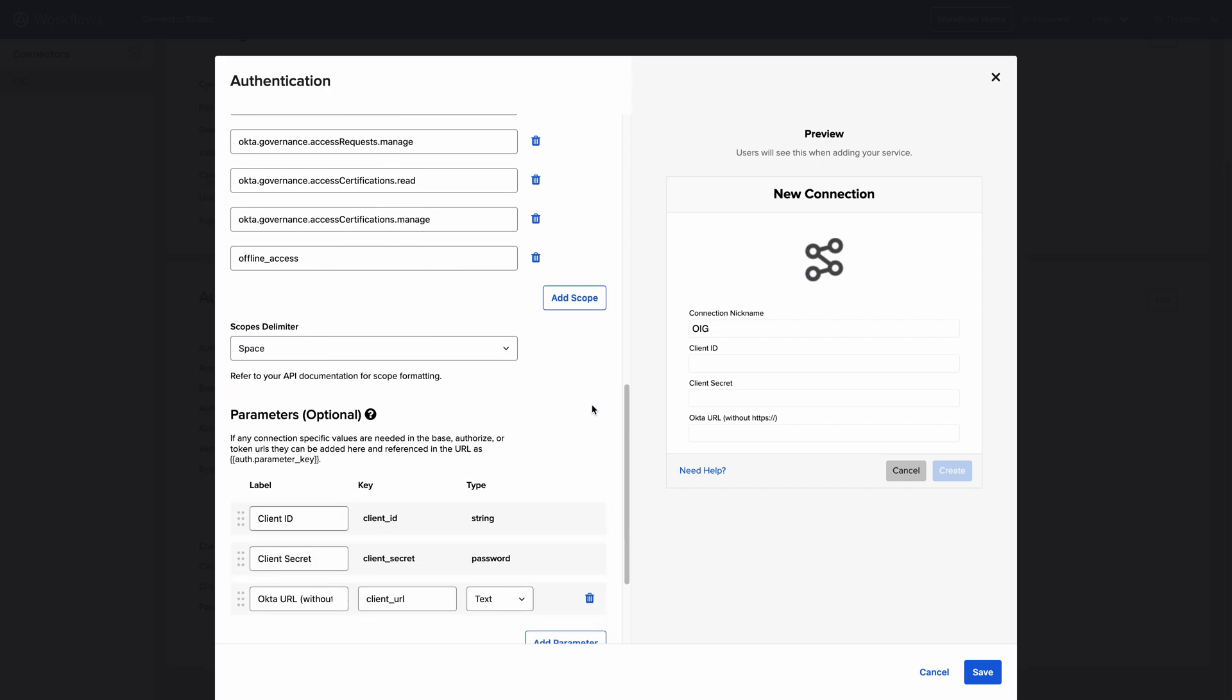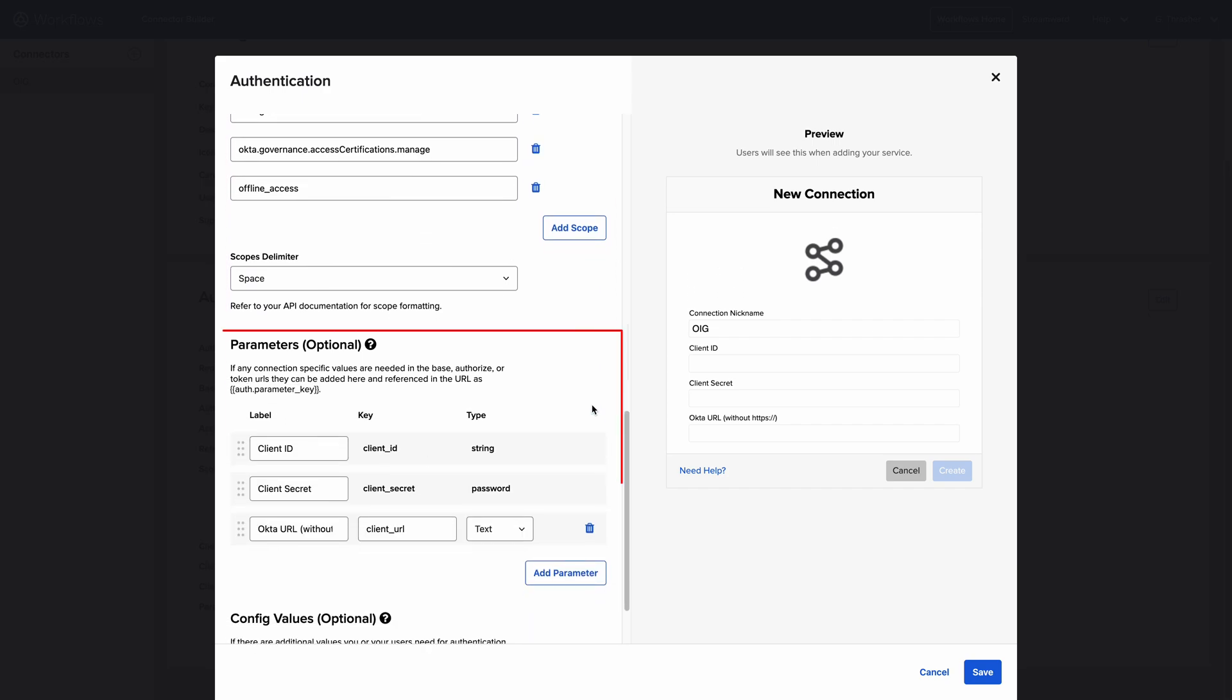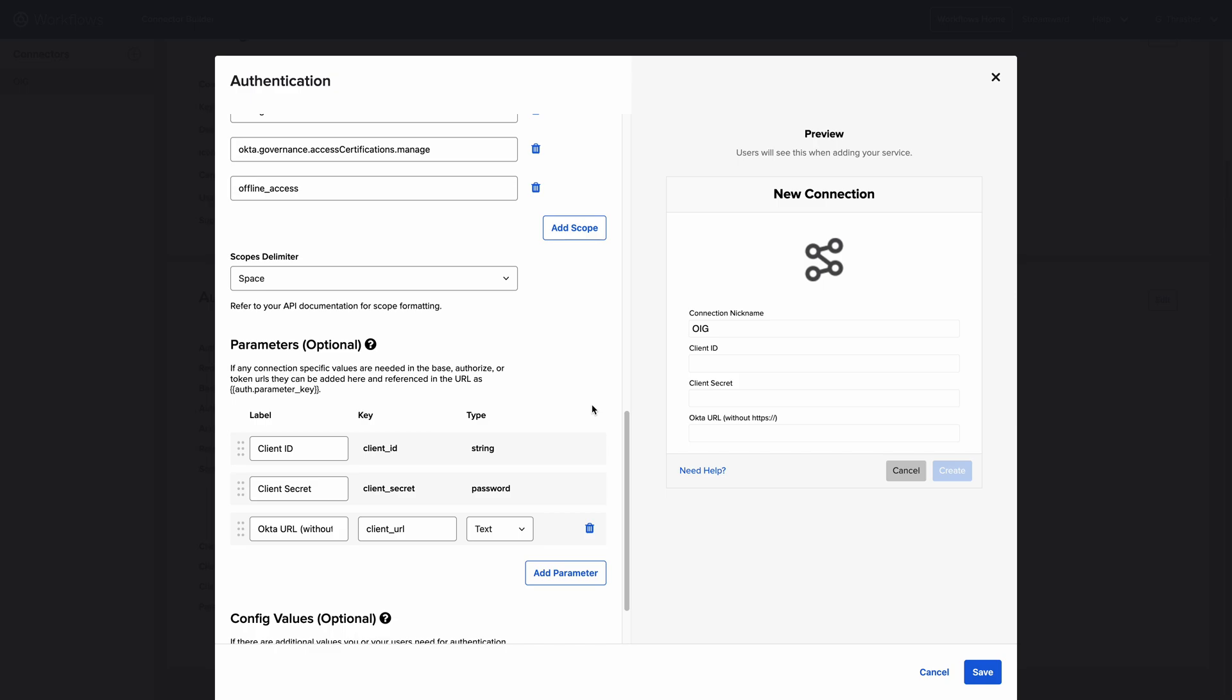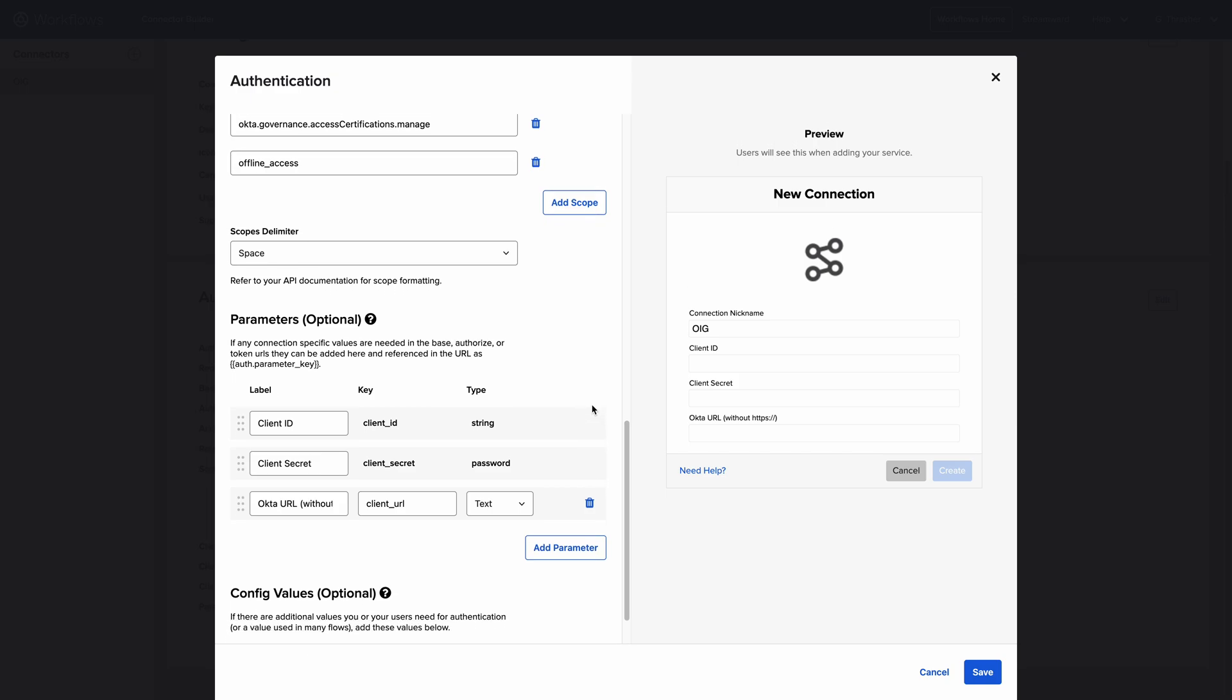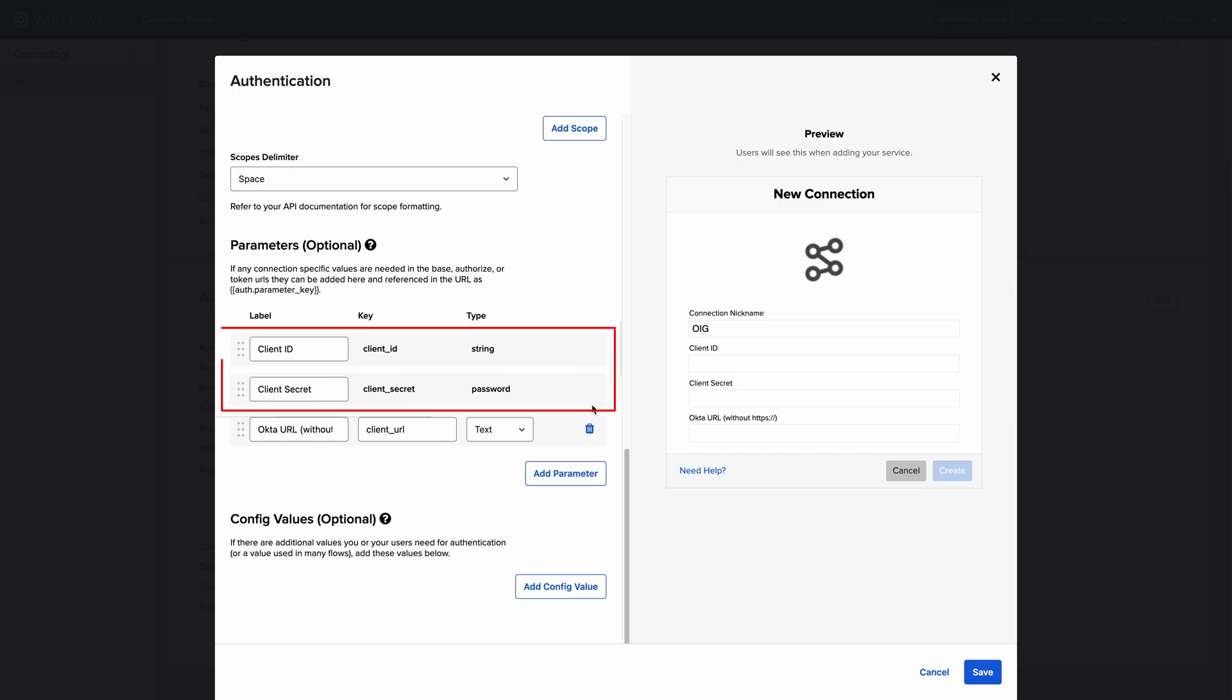The Parameters section allows for any additional information required to establish a connection. Since we have Customer selected in the Client Ownership section, we can see two parameters have been added automatically, Client ID and Client Secret.